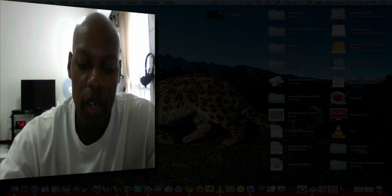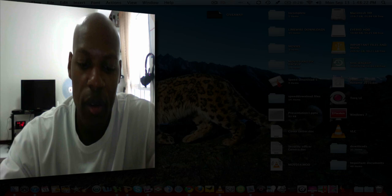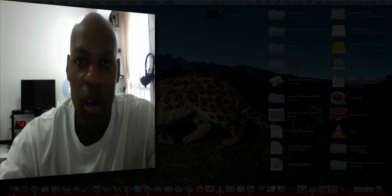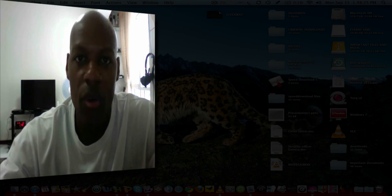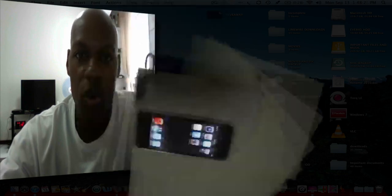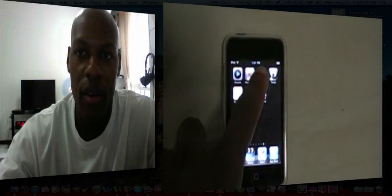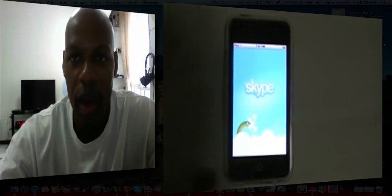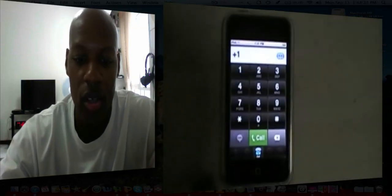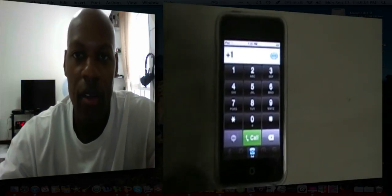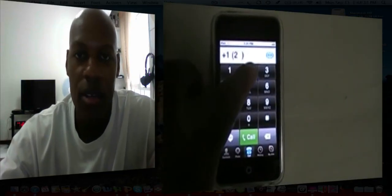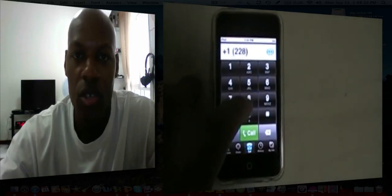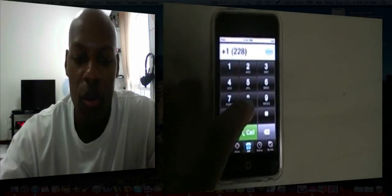As you see with the application, you can make calls just like normal. The keypad looks just like a normal keypad on the iPhone and iPod Touch. You can dial a number, hit send, and it goes through just like a normal call.